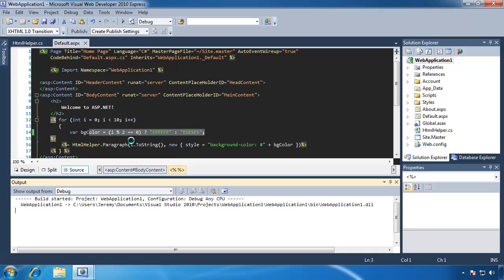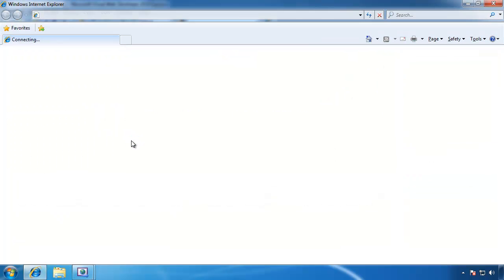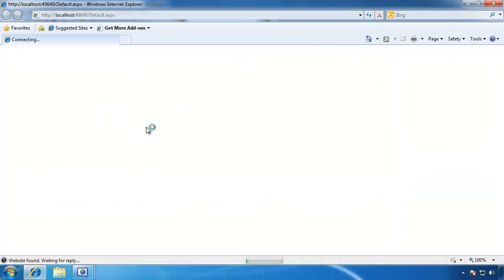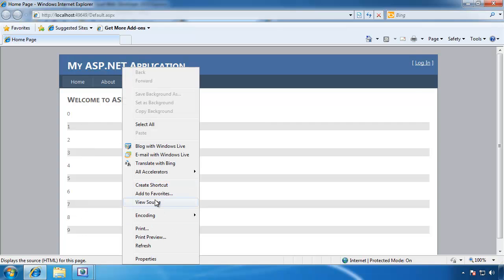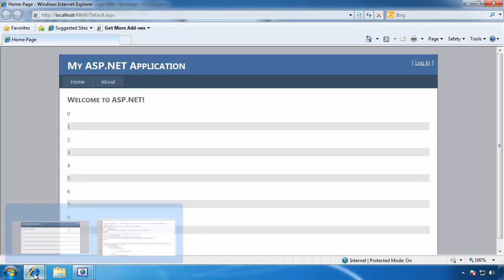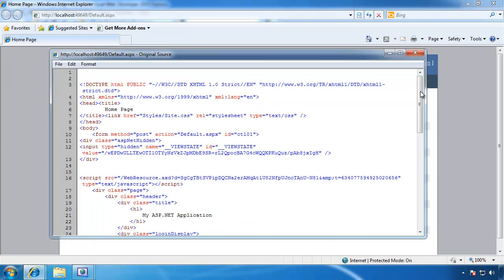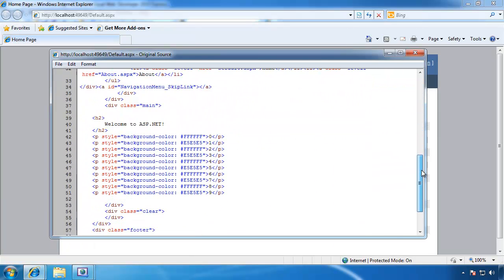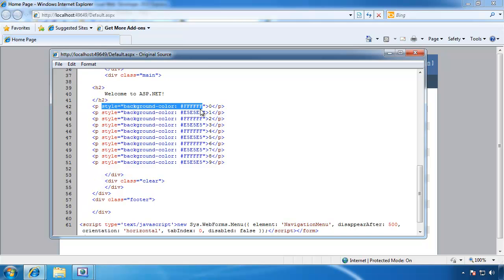So if I run this, we will see when it generates the HTML that here we have 10 P elements, and they have alternating background colors. And if we look at the source, then we can see that we have these P elements. They have a background style of a white color and then a grayish color.